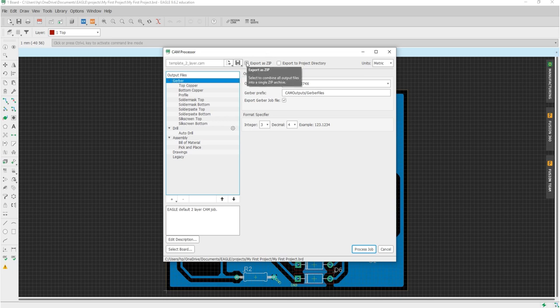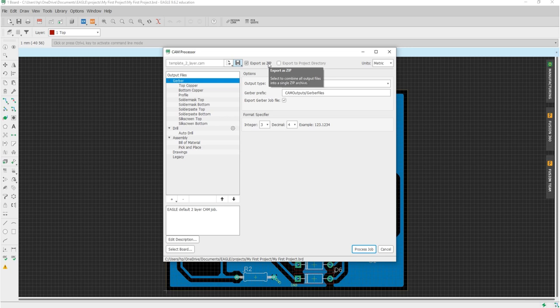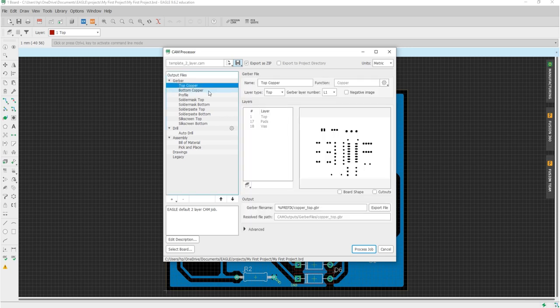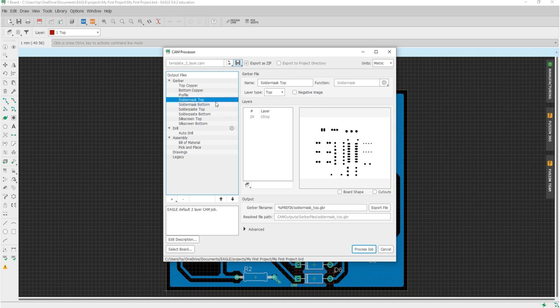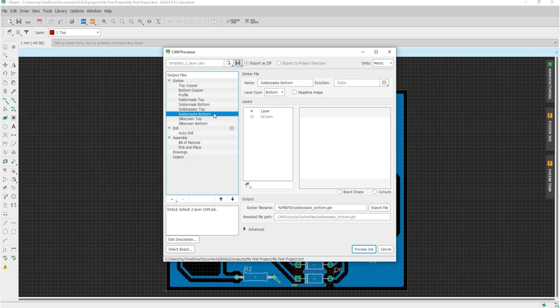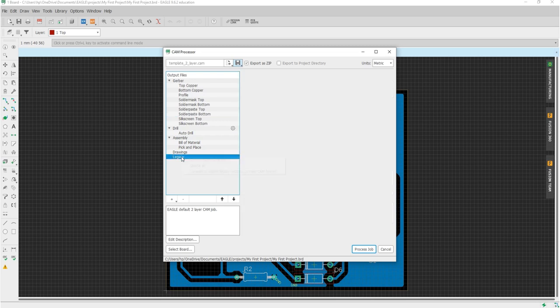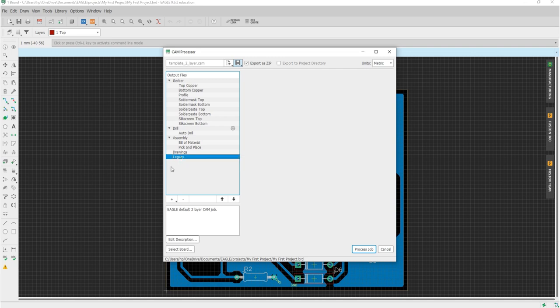Activate the export as zip option for a compressed data archive. In doing so, you will have one archive that contains all data for the board manufacturer. The checkbox negative polarity inverts the Gerber output. This is done by default, for example, for the solder stop mask output files. All CAM jobs that were used with previous versions can be used as well. By right-clicking on the legacy entry in the list, it offers options to load such a CAM job. Process job creates all the data listed in the output file list.